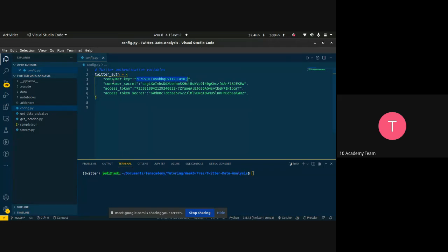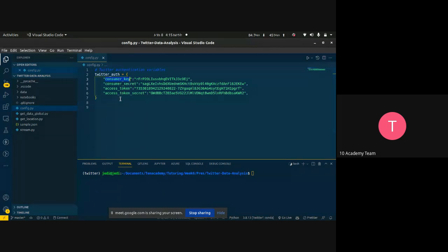What you can get from Twitter's developer account is a consumer key, a consumer secret access token, and an access token secret. These are the required configuration keys to make any kind of request using Twitter's account. When making any request using Twitter's API or Tweepy library, you will use these configuration keys.